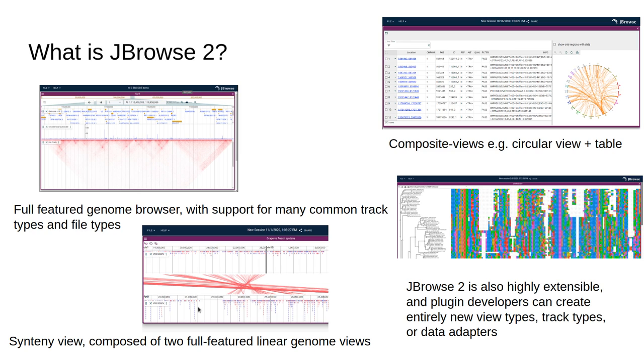We also have other types of composite views, such as our SV inspector, which shows a circular whole genome overview of structural variant events plus a list of those events on the left hand side.